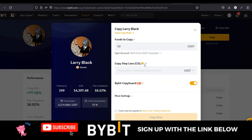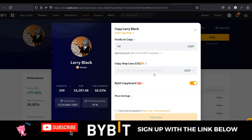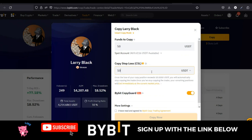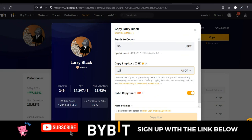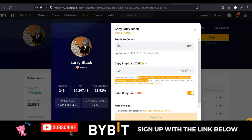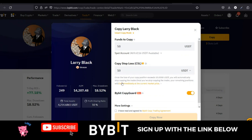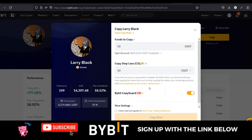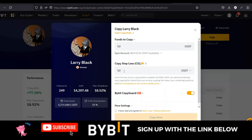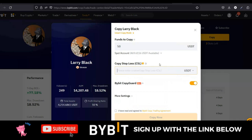There is also the 'Copy Stop Loss' option. What you put here means that if for any copied trade the loss gets to, say, minus $10, it will automatically close that trade for you. As the description says, once the loss of your copy position exceeds $10 USDT, you will automatically stop copying the trader. Once you have stopped copying, your remaining positions will be immediately credited back to your account. Personally, I normally leave this open — I don't put anything here.